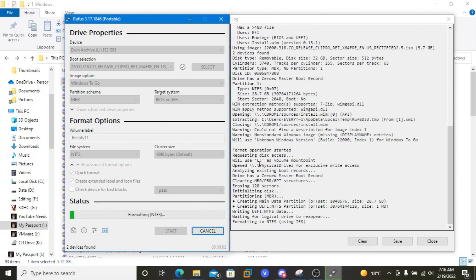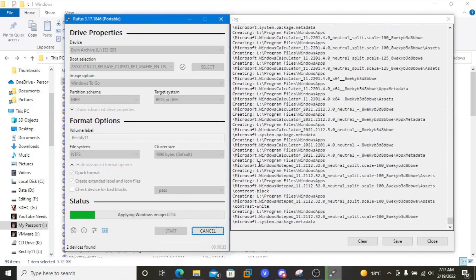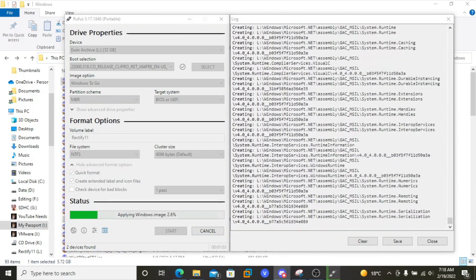After 2 hours, 25 minutes, and 13 seconds, the process is finally finished.